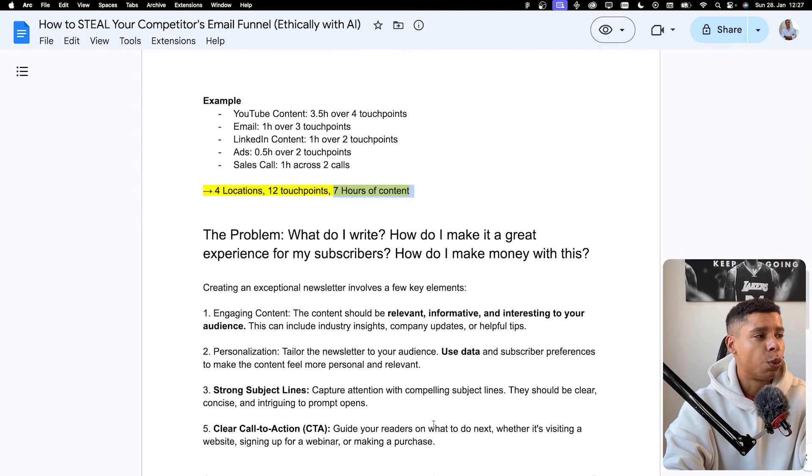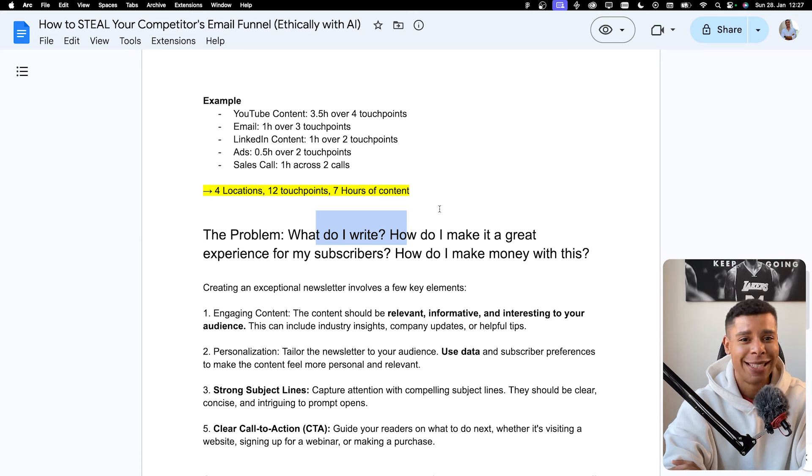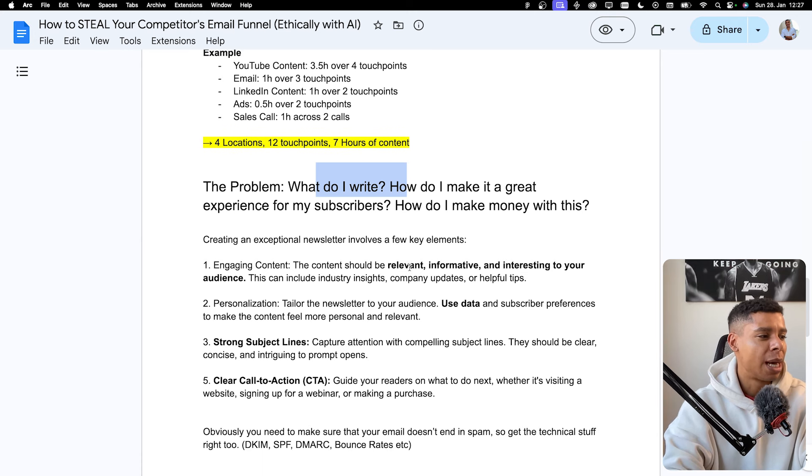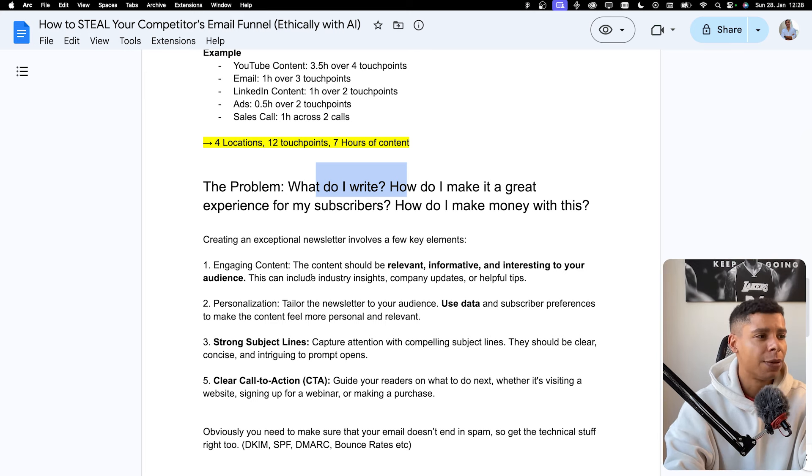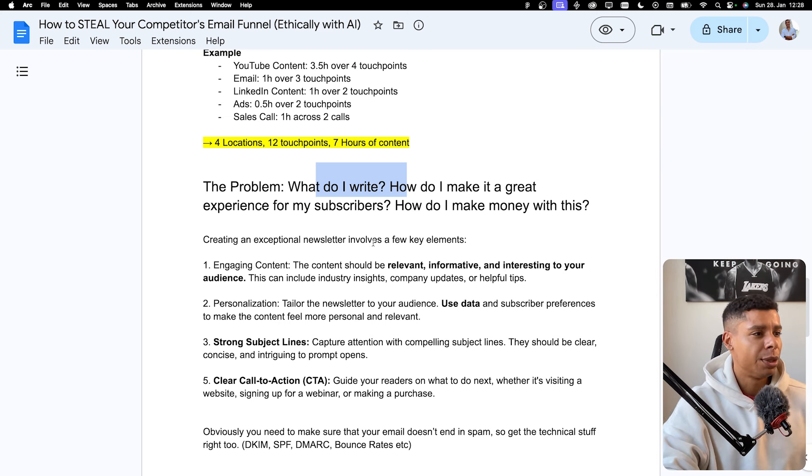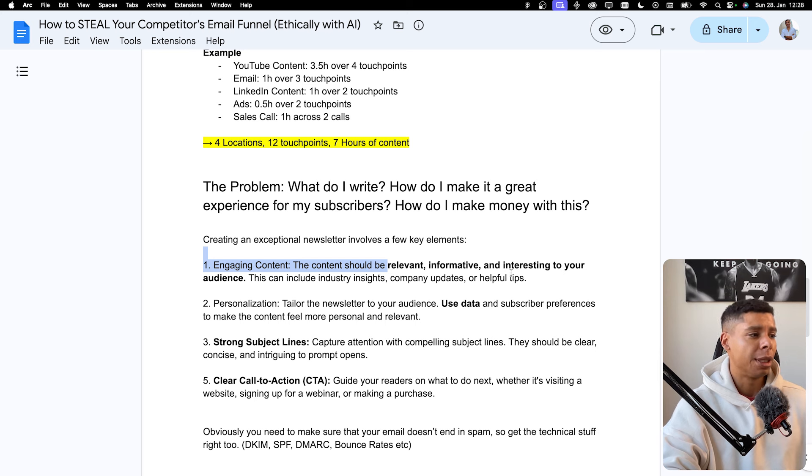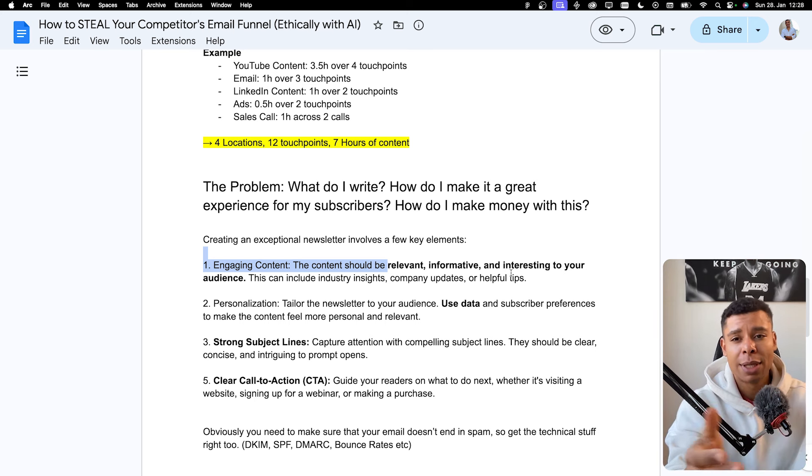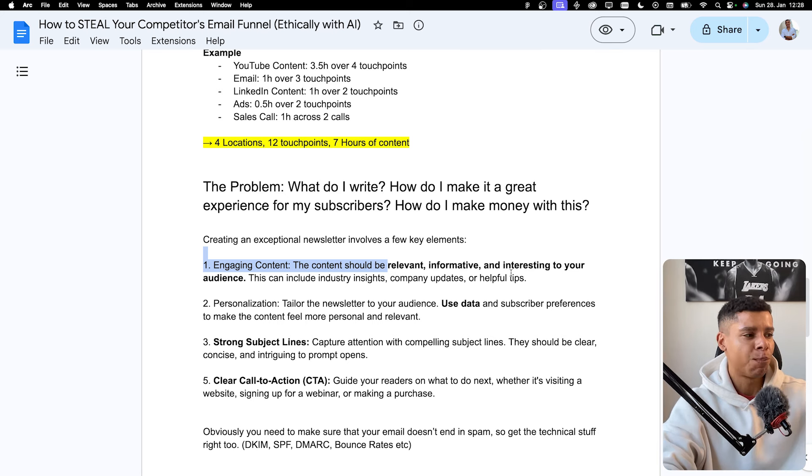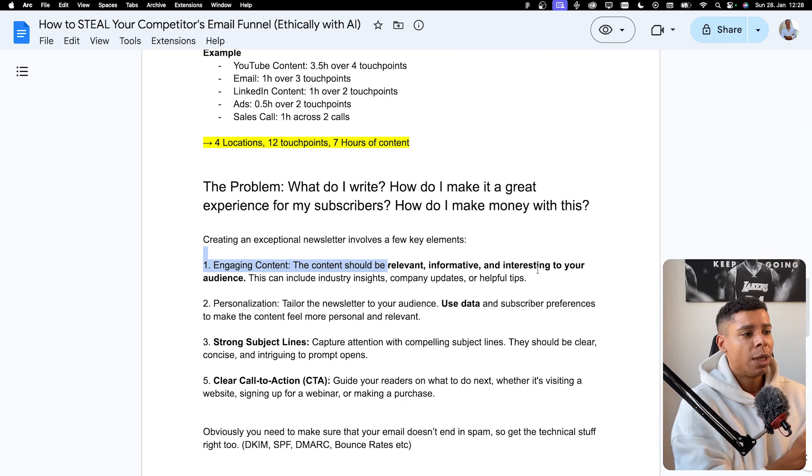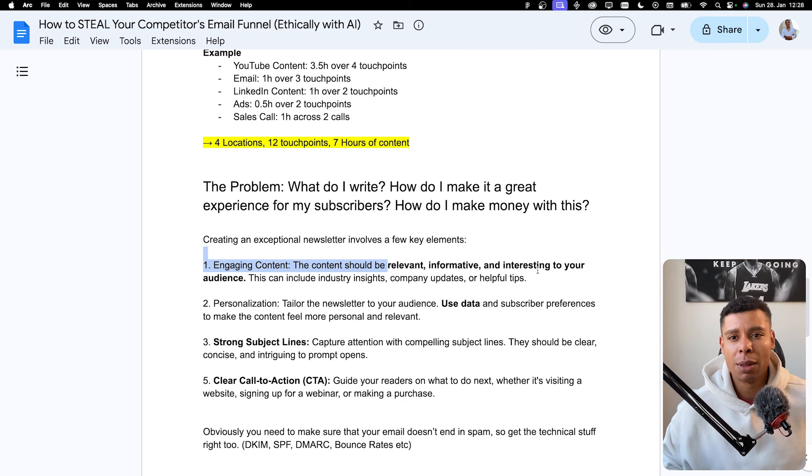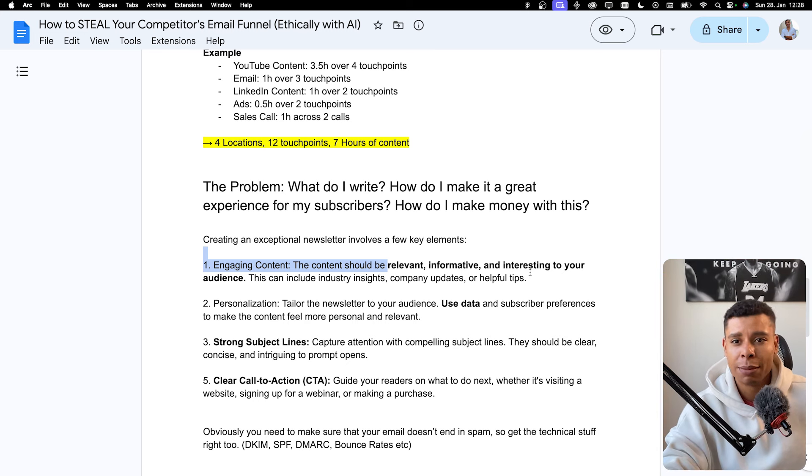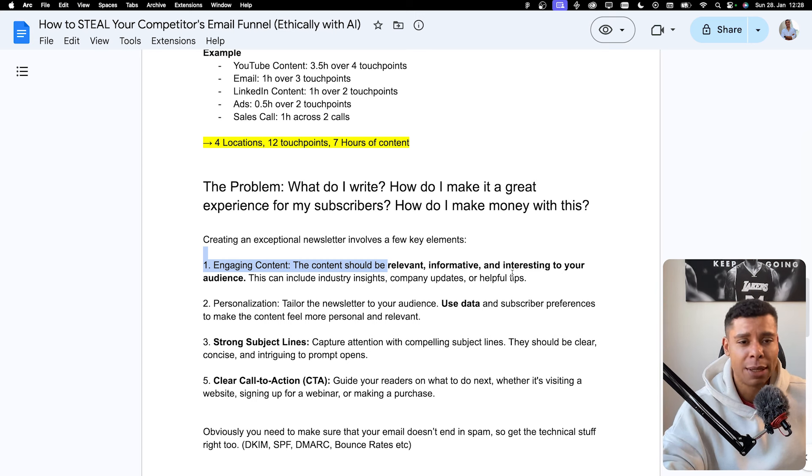So but what's the problem? Well, what do I write? How do I make it a great experience for my subscribers and how do I make money with this? These are the questions we want to answer and basically this is very basic stuff but creating an exceptional newsletter involves four different key elements. It needs to be engaging, relevant, informative and interesting for your audience. So if I have my audience interested in automations and AI and how to become a better marketer and entrepreneur, well, if I talk about basketball, like if I talk about Kobe Bryant and basketball and how the game yesterday with the LA Lakers went, it's not going to be very interesting. It's not going to be very relevant to my audience.